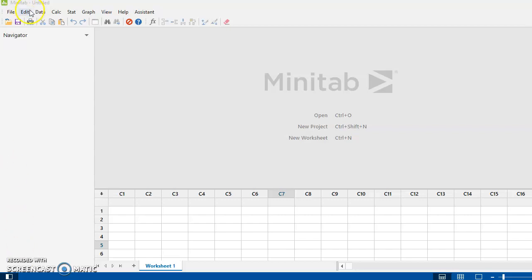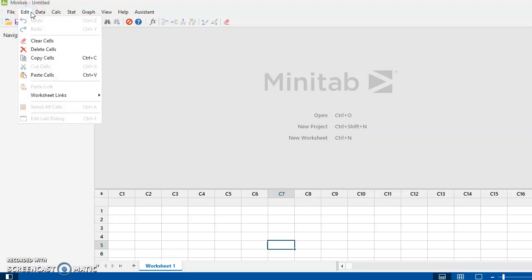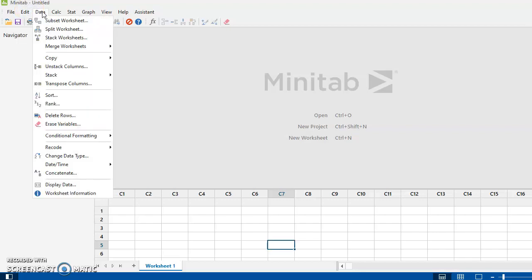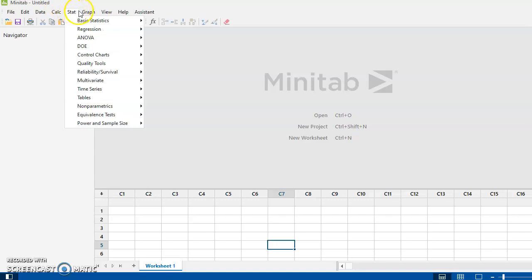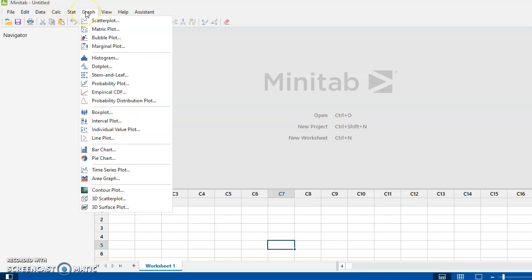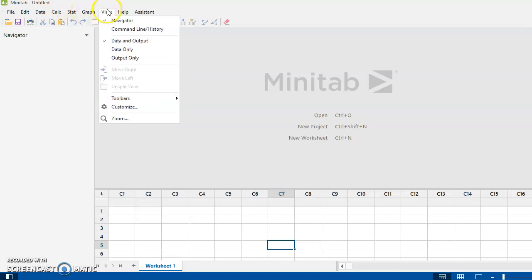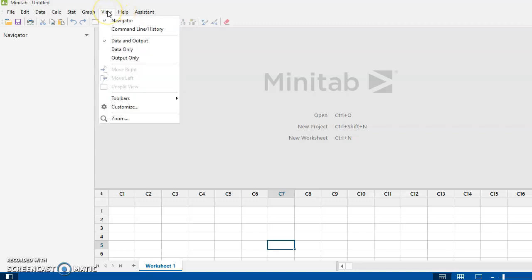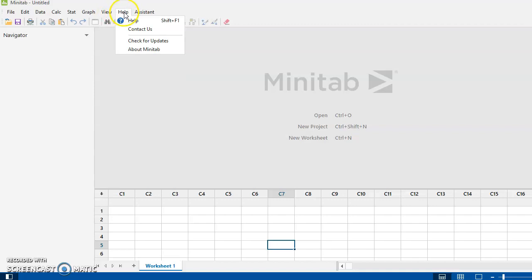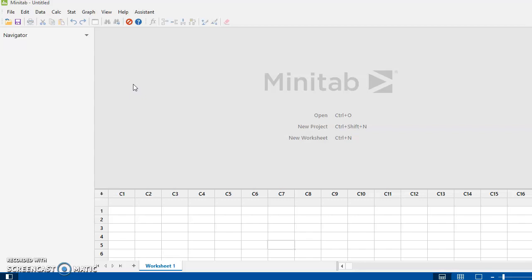I will say right at the get-go that all these pull-down menus, if I scroll across here on my toolbar, are almost identical. Maybe under view they're a little bit different, but otherwise they are the same as in previous versions of Minitab.